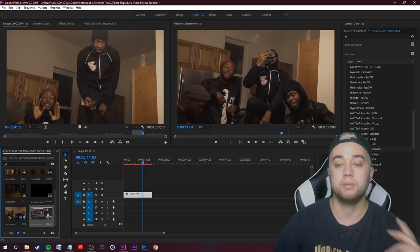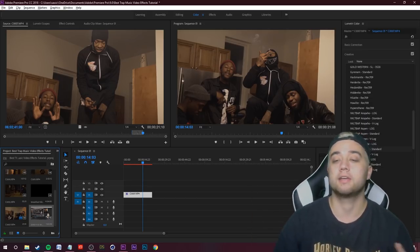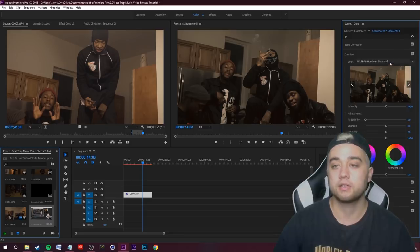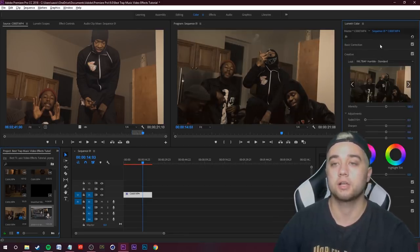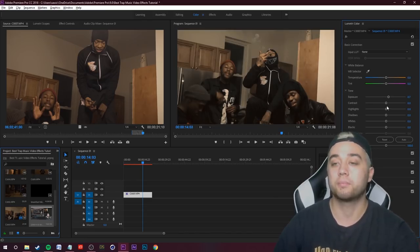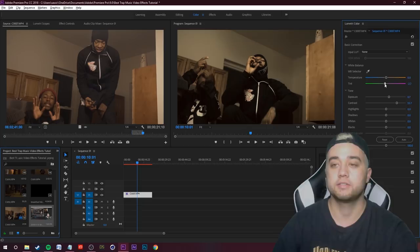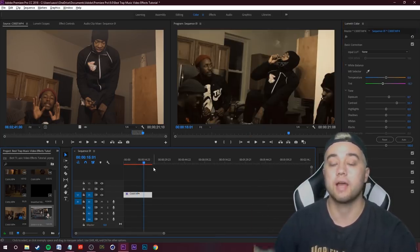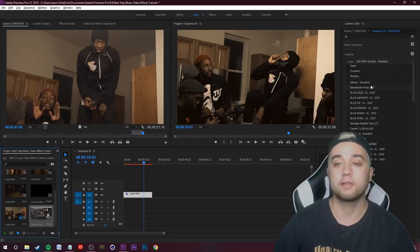I'm going to throw on this LUT — this is from IWLTBAP, a free LUT you guys can get your hands on. This is the Humble LUT; I'm going to throw on the Standard. You guys can just see some of the difference — it does a good job of color correcting. I'm going to go over to my basic correction, mess around with the brightness a bit, bump up that contrast, maybe add a tiny little tint of green. Everything's always going to look different depending on your lighting — this had pretty low lighting.